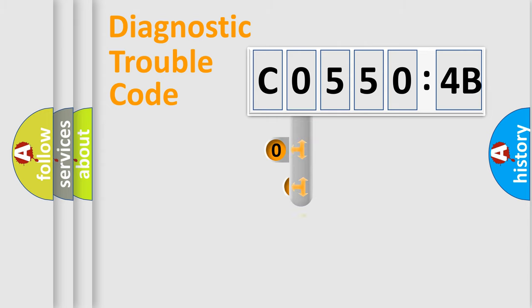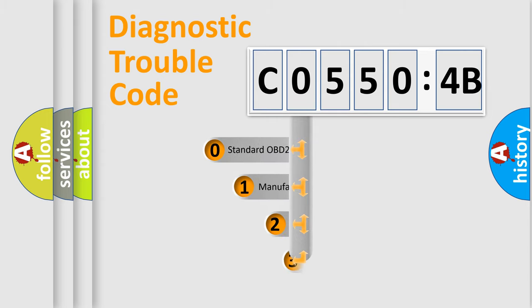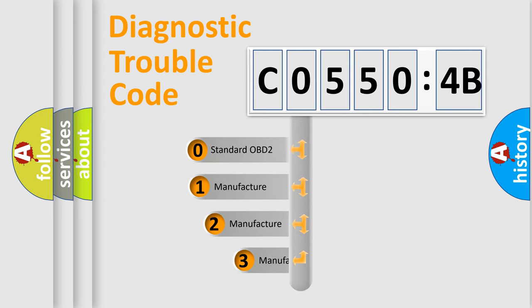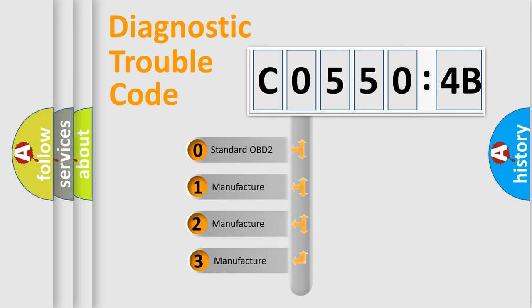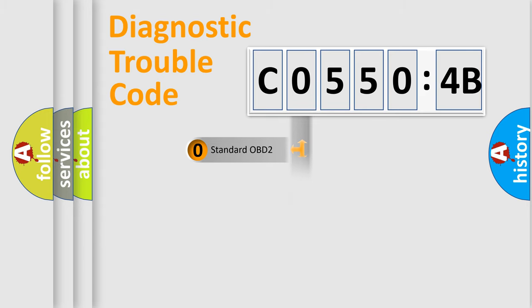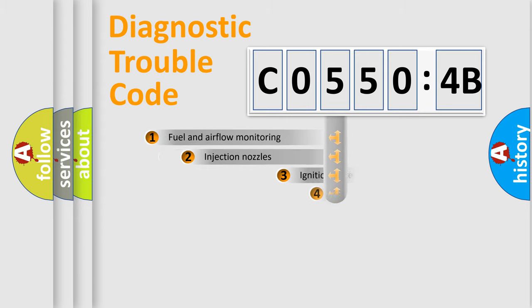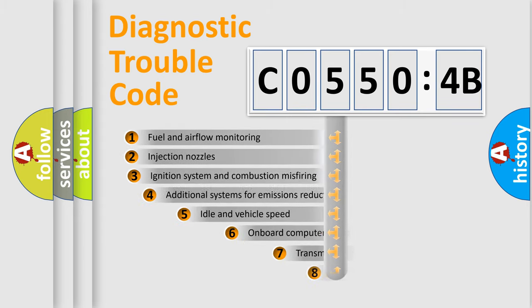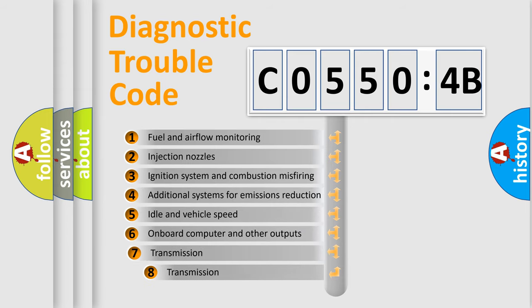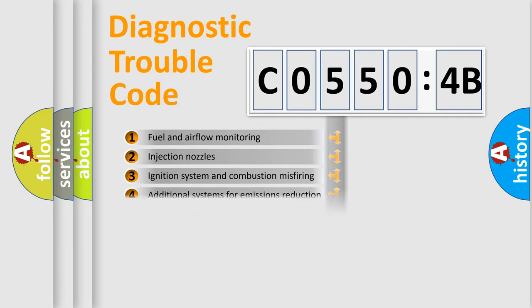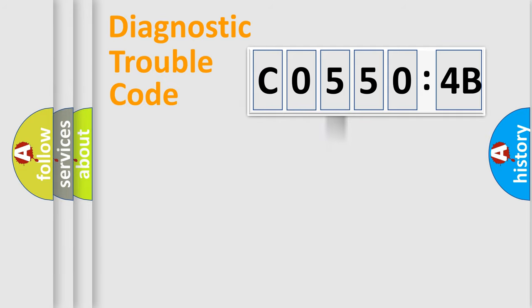This distribution is defined in the first character code. If the second character is expressed as zero, it is a standardized error. In the case of numbers 1, 2, 3, it is a car-specific error. The third character specifies a subset of errors. The distribution shown is valid only for the standardized DTC code.